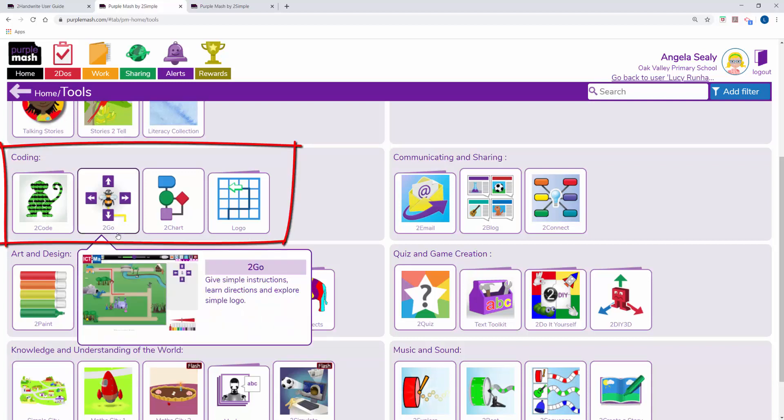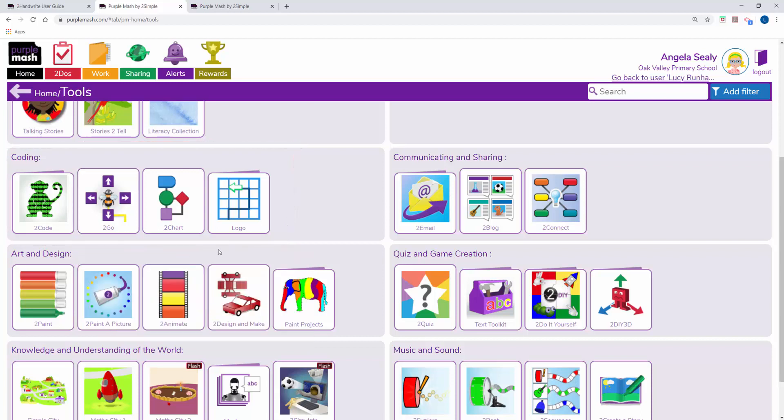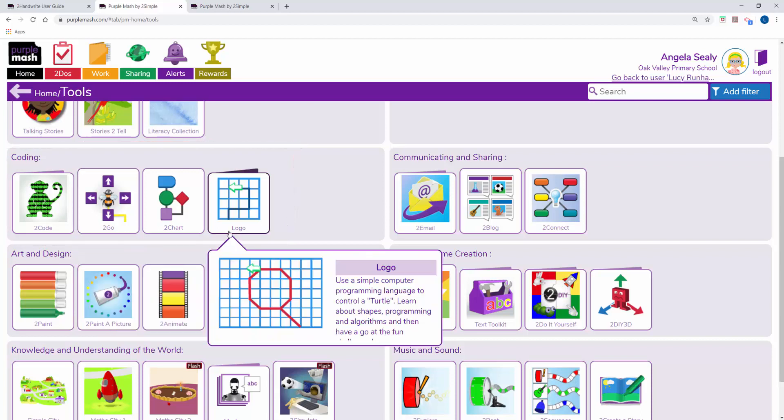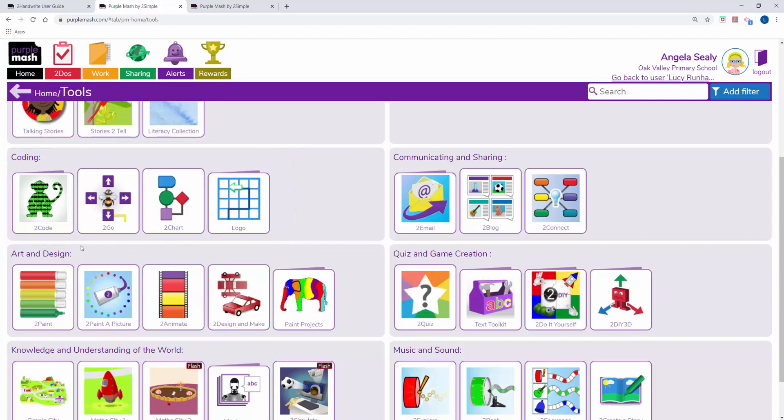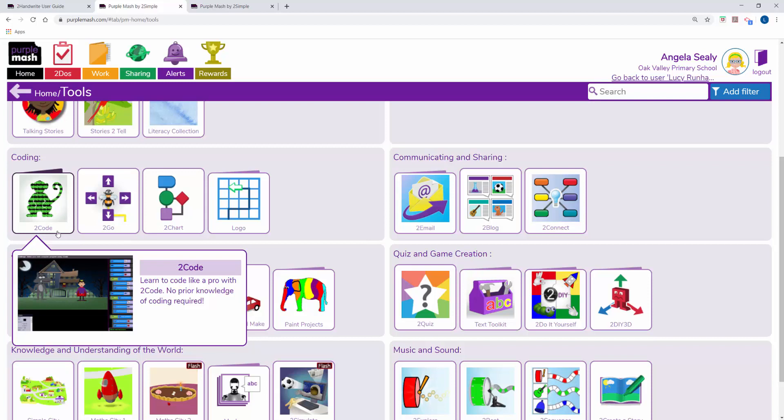You've got 2Go for younger children, Logo as progression from that, and 2Code that we're going to talk about a lot in this video.